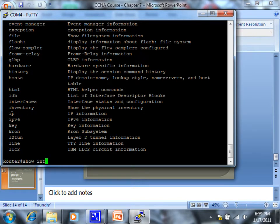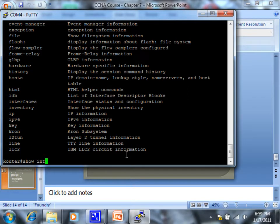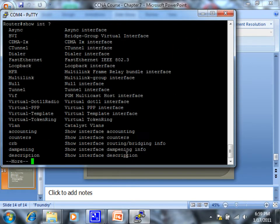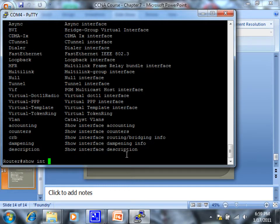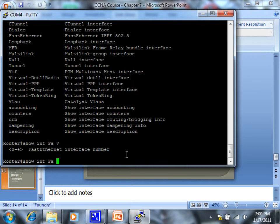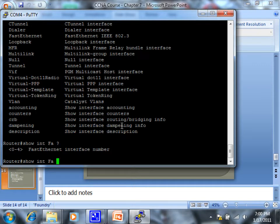So show interface, question mark. You know, and we know we got some fastethernet on here. So question mark, and then it wants, it needs to know which specific interface. So again, if I just left it without the question mark, show internet FA, incomplete command. It doesn't know which one.